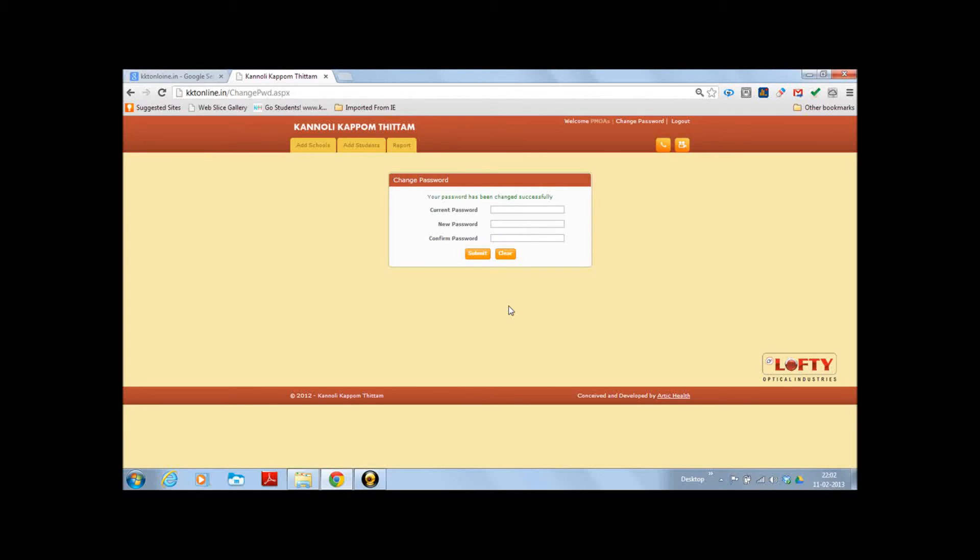Once you press submit, the password details are changed and they are updated successfully. After this we can go to other activities which a PMOA can do on this particular page.